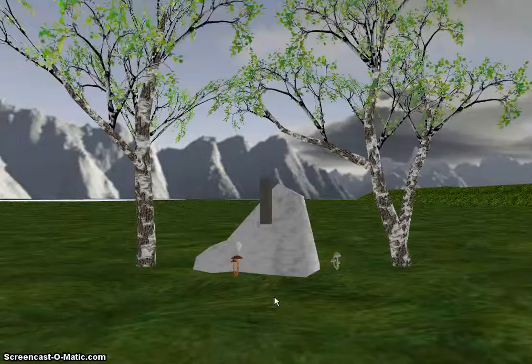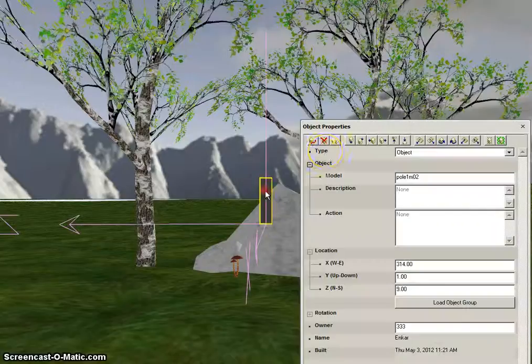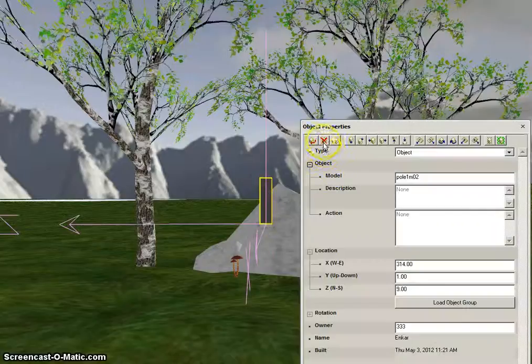And there you have your group saved, copied in another location. Remember to right-click and delete the seed object.